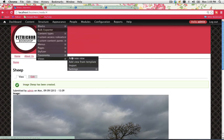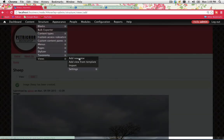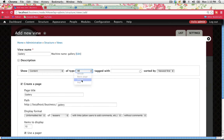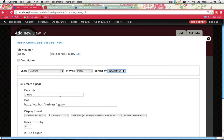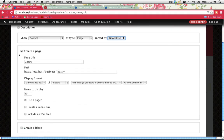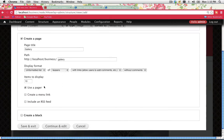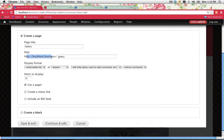Now I need to create a page to display both images, which means creating a view. Go to Structure > Views and select Add a New View. The view name is Gallery, since it's displaying gallery content. We want to display content from our Image content type, sorted Newest first. We'll create a page with this view — if you're going to have multiple galleries you might uncheck that, but I'll create a page anyway. You can see it automatically creates the path as gallery.